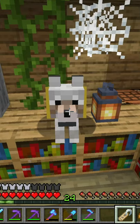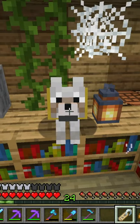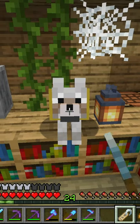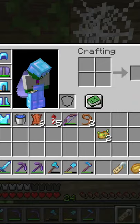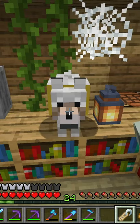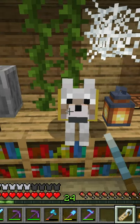So you've gotten yourself a name tag, but you don't quite know how to use it. If you just right-click on an animal with the name tag, it doesn't apply the name.